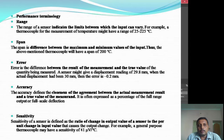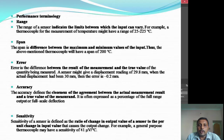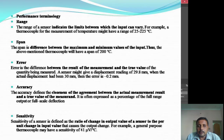Next, let me talk about the span. Span is nothing but the difference between the maximum and minimum values of the input. As we discussed, the range was 25 to 225 degrees centigrade. The maximum value is 225 and the minimum is 25, so the difference is 200 degrees centigrade. The span of this instrument is 200 degrees centigrade.